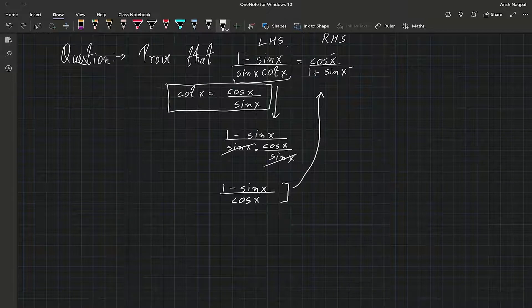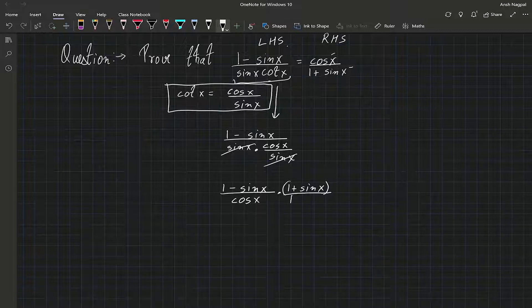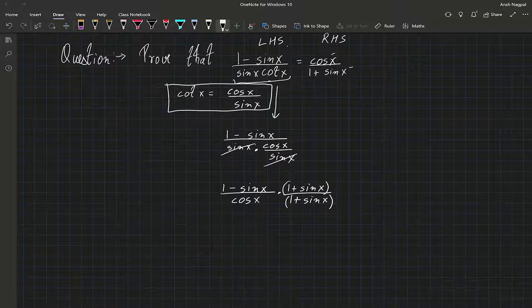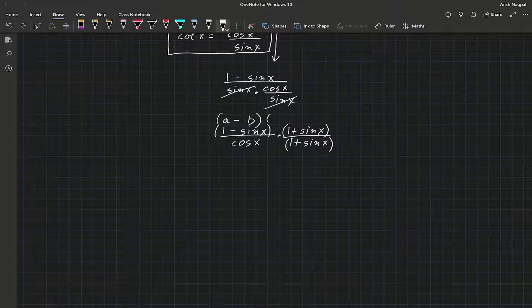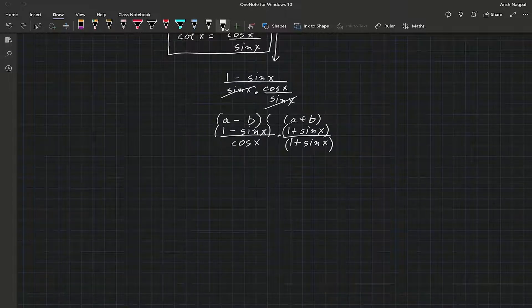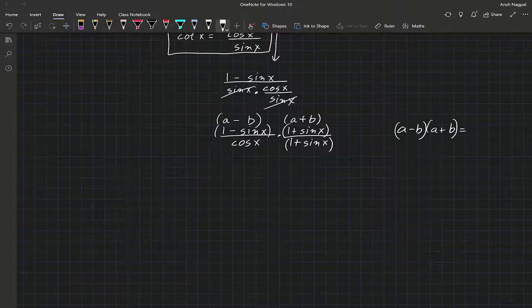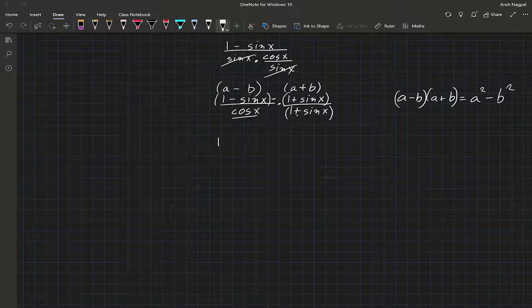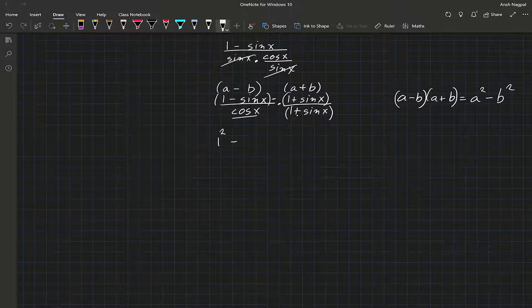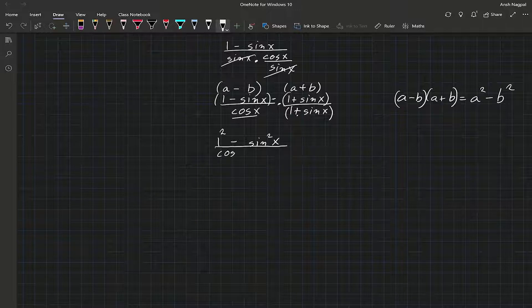Now we have to reach from here to the right-hand side. To get 1 plus sin x on the bottom, we are going to multiply with 1 plus sin x on the top and bottom. If you notice, this is (a minus b) and this is (a plus b) — you might already know the identity that (a minus b)(a plus b) equals a squared minus b squared. So a is 1, so a squared minus b squared where b is sin x, so b squared would be sin squared x.